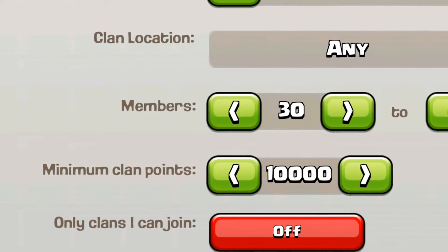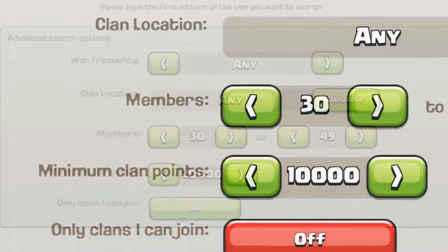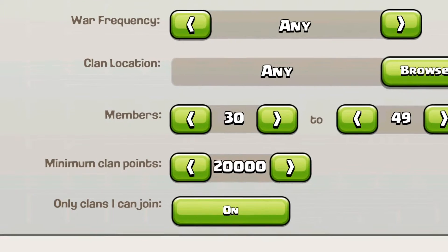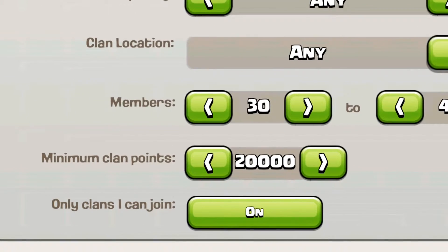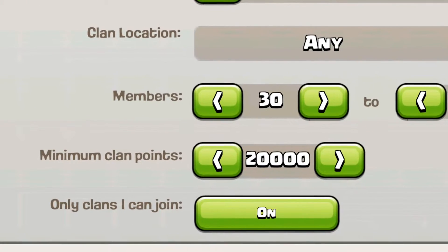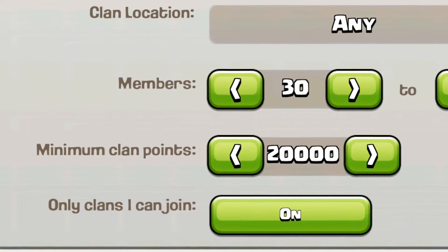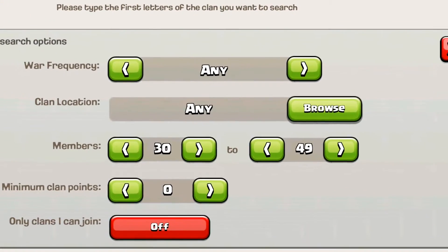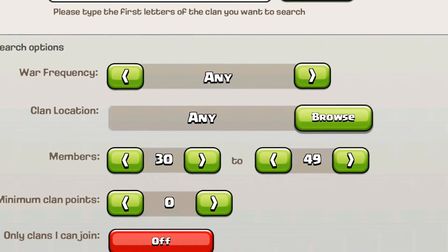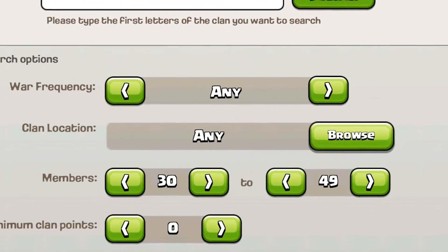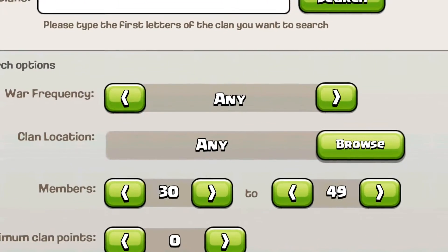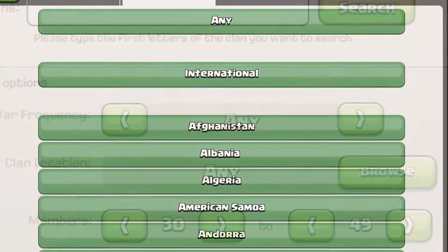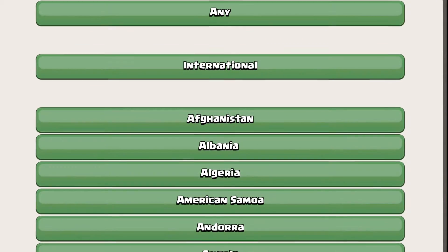You also have minimum clan points, which will get you into a higher-level clan. That goes anywhere from 0 to around 30,000. I'd say 10,000 is a solid clan and 20,000 is a high-level clan like the one I'm in. That's very helpful if you're trying to find a specific level clan — probably the best thing you can set to filter out the lower-level clans.